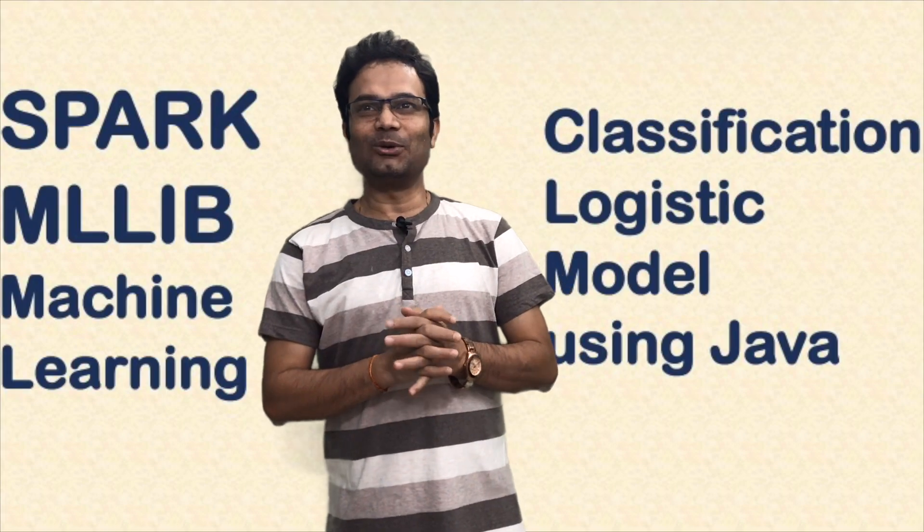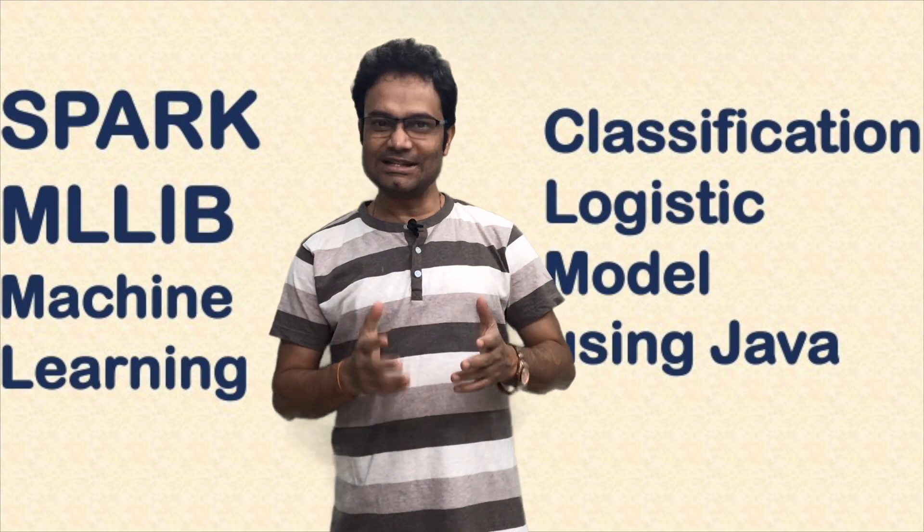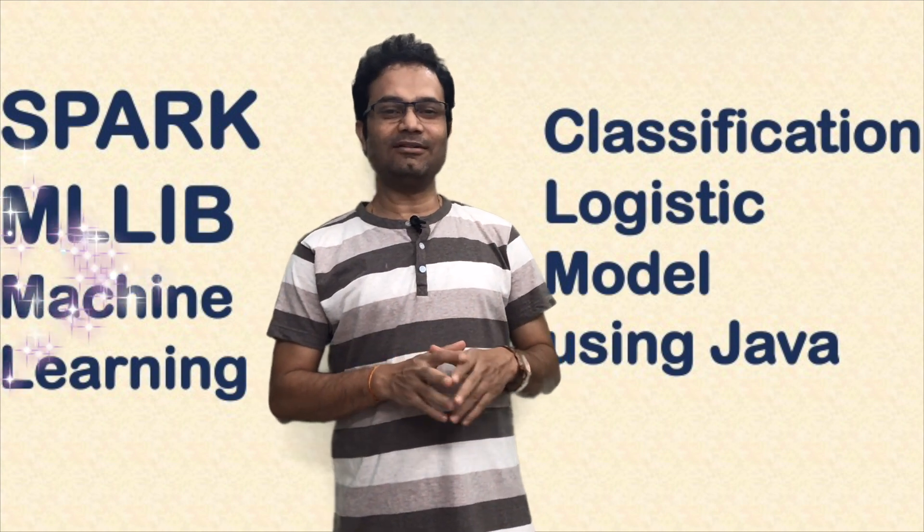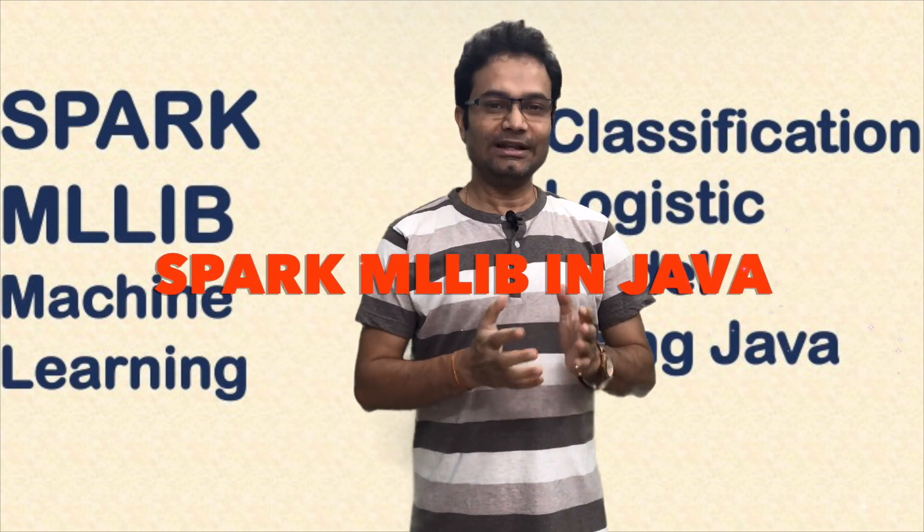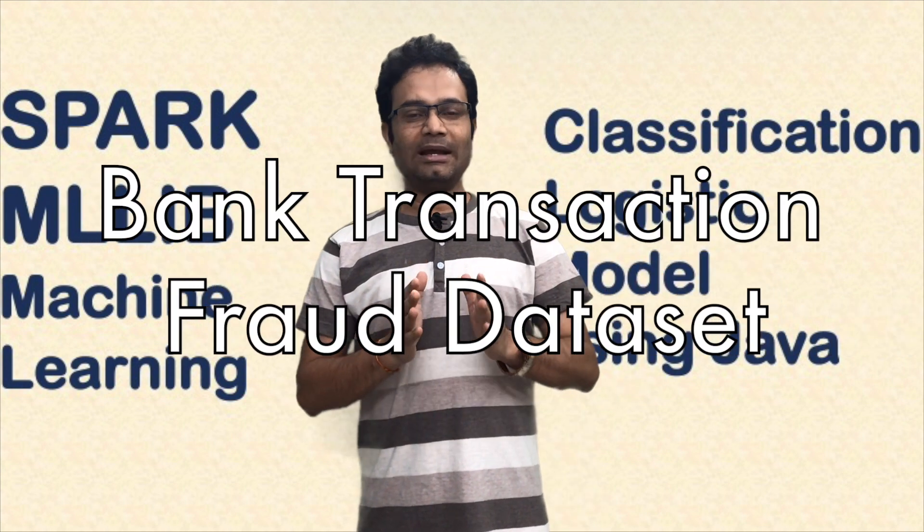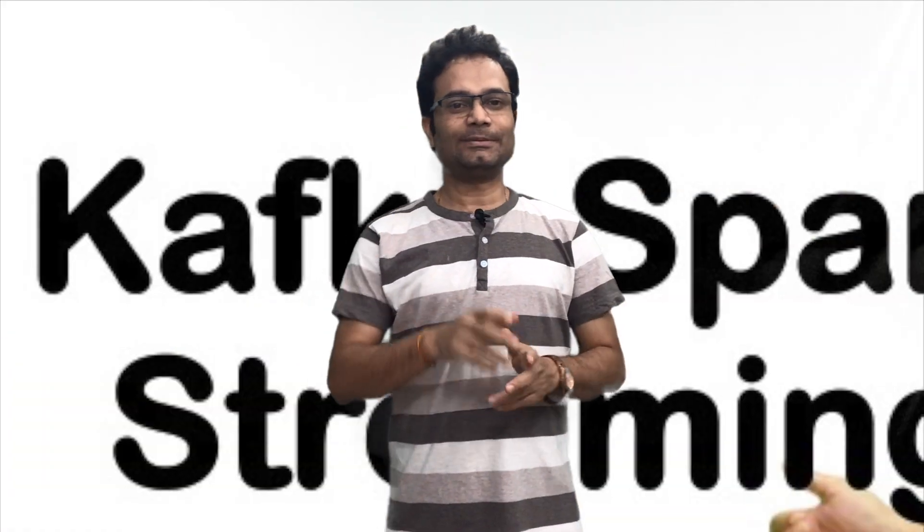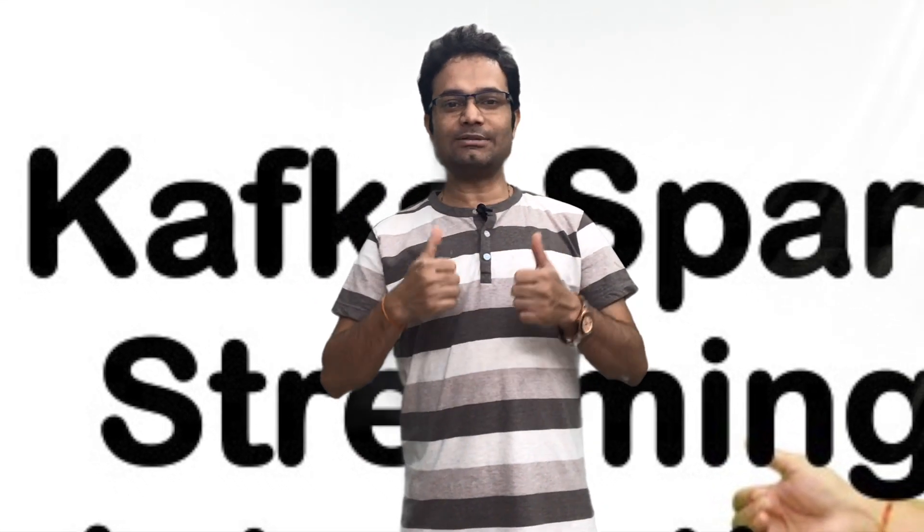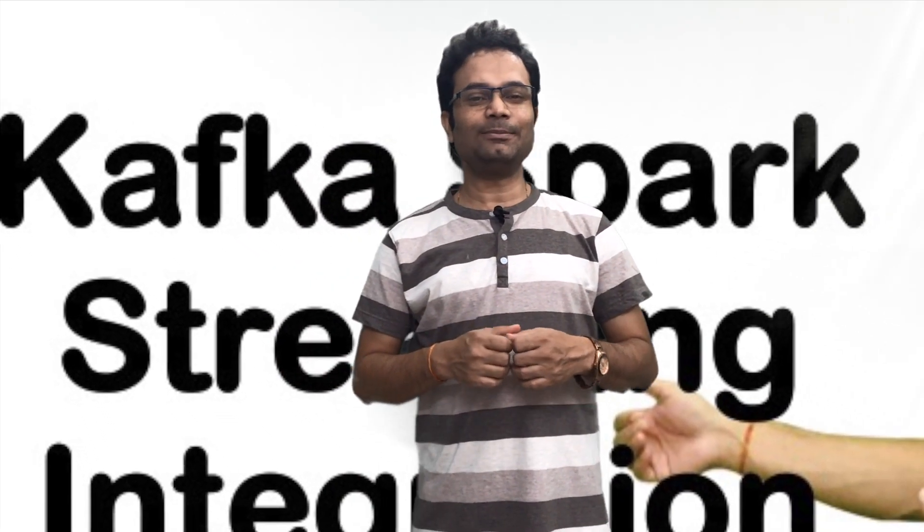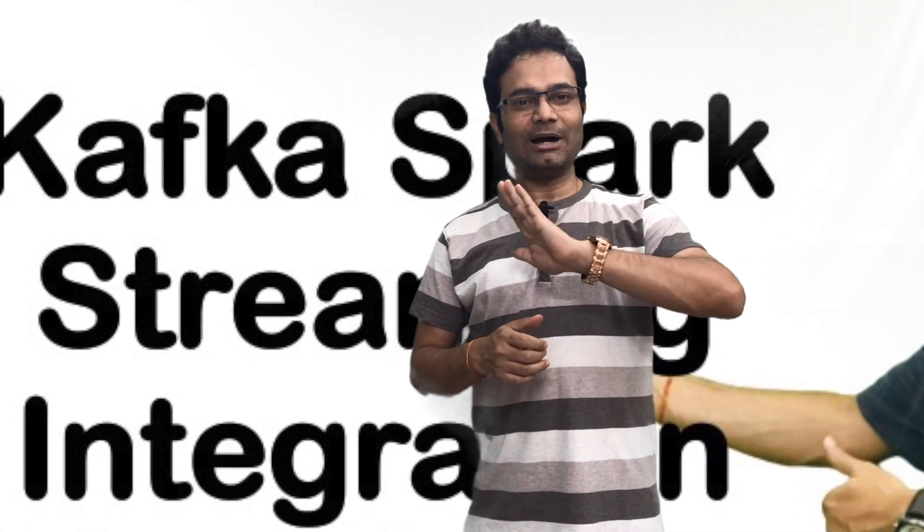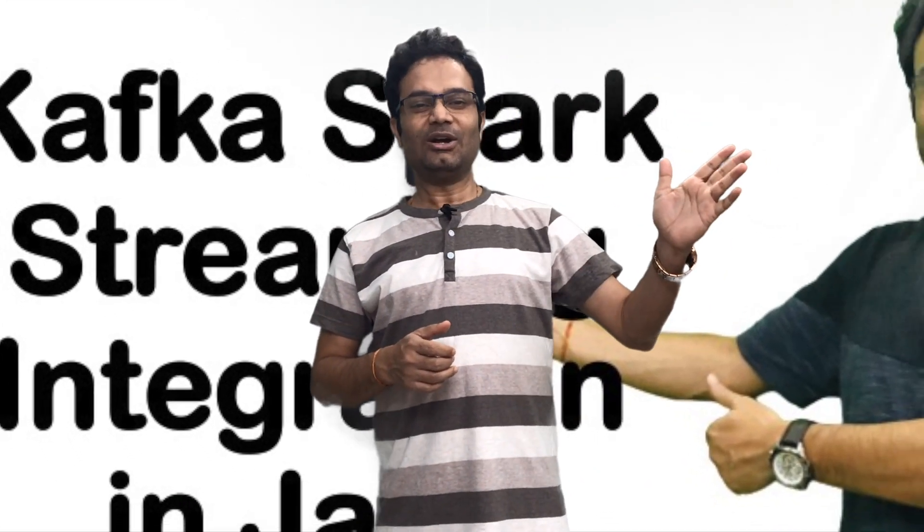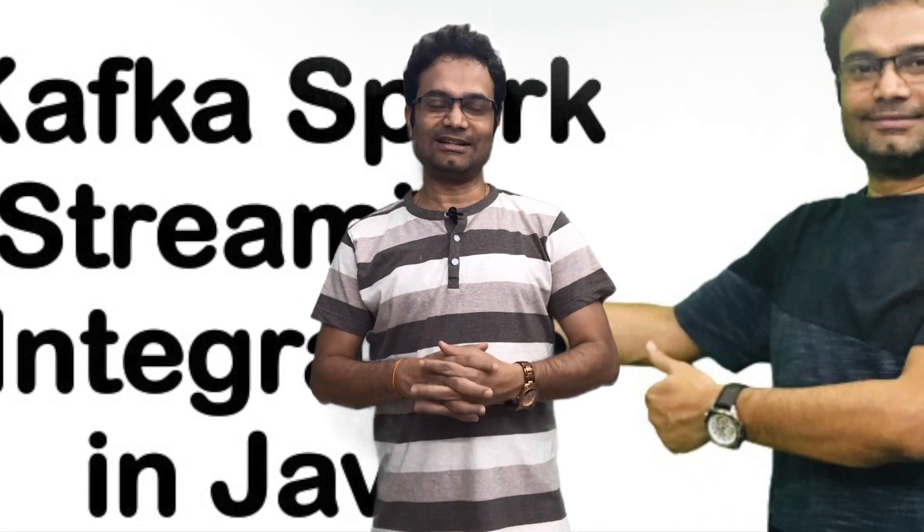In the next video, I am going to develop a Classification Logistic Regression Machine Learning Model with the help of Spark MLlib Framework in Java. I am going to use one bank transaction fraud dataset and if you would have watched my previous video, I have already explained from end to end, from Kafka to Spark, how to develop, how to create this dataset.